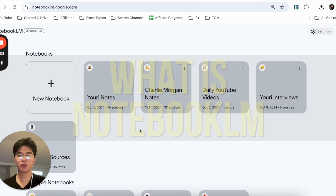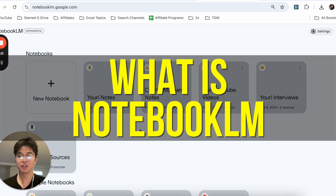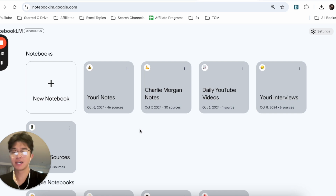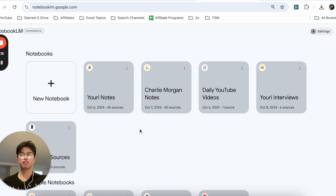Hey everyone, in this video I'm going to be going over what is Notebook LM. Notebook LM is from Google and the way I interpret it is that it's a way to learn information a lot faster.